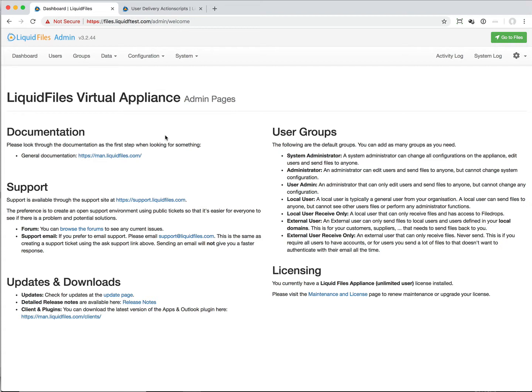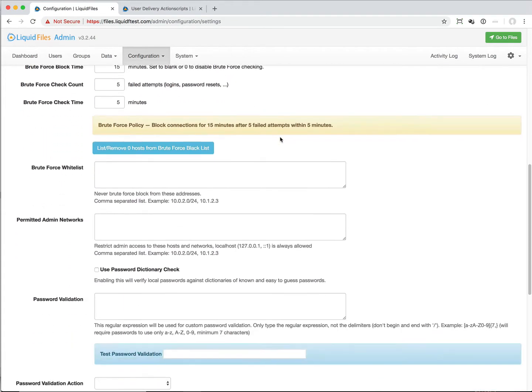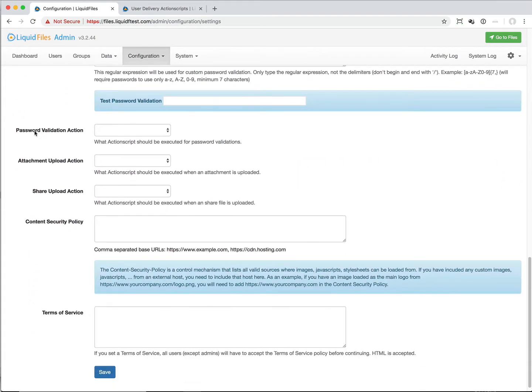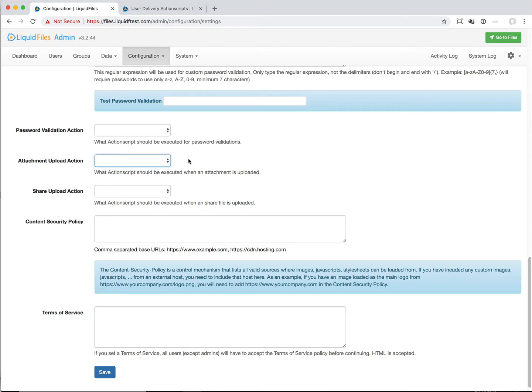As soon as we added a script, we will in the configuration settings also get these password validation action, the attachment upload action and share upload action. We can just add different scripts here as well when we upload them. You just have to add the script that you want and then you can attach it to the action that you require.